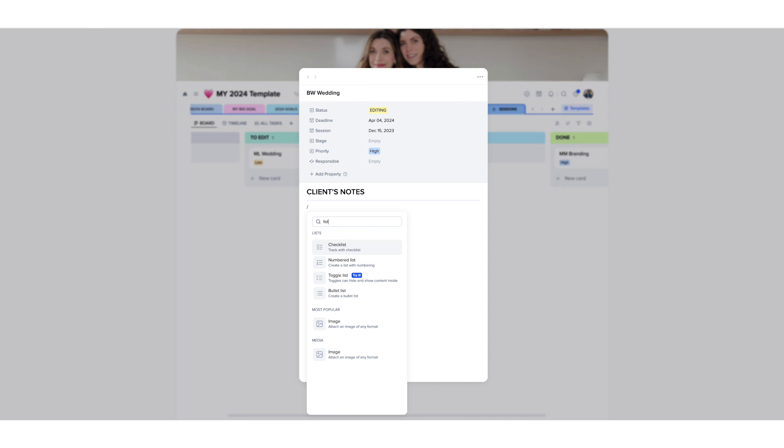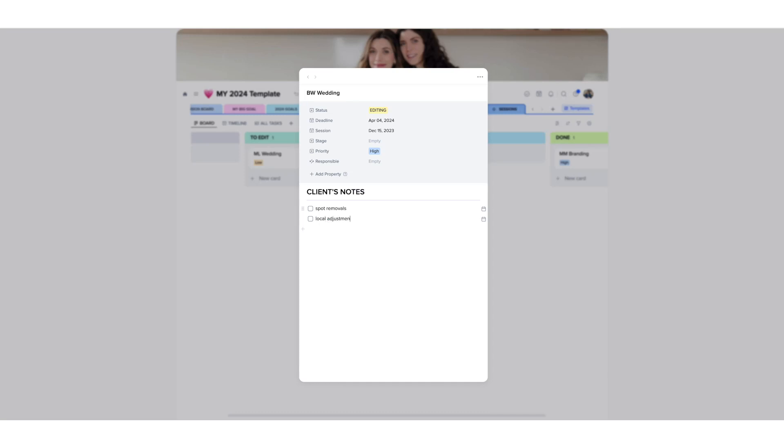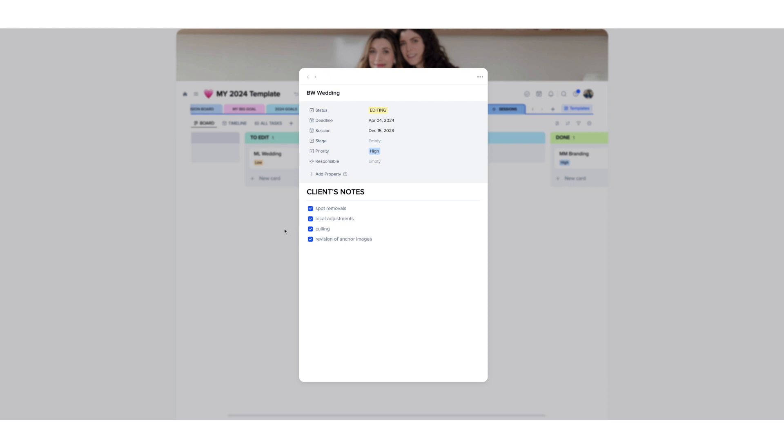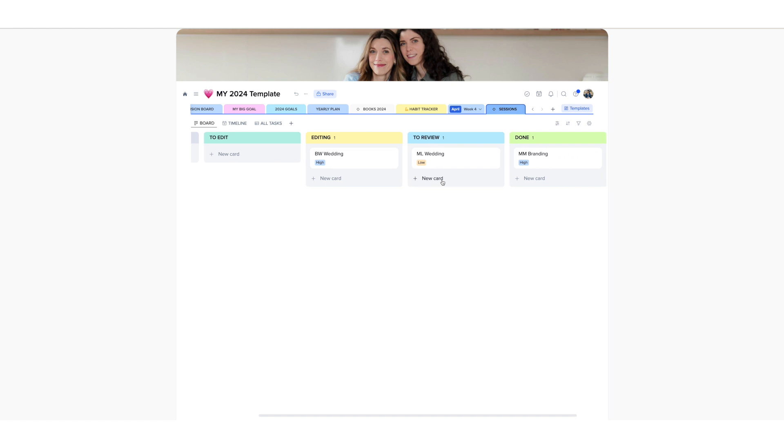And in here I am going to create a list, probably a checklist, not a bullet list because I like to check things off. So for example, if the client was going to ask me to do spot removals, local adjustments, culling, revision of images, I can then check this and keep the tab open while I'm editing and check this while I'm working on the catalog and then just move the catalog to the next step, which is review the catalog and then done.